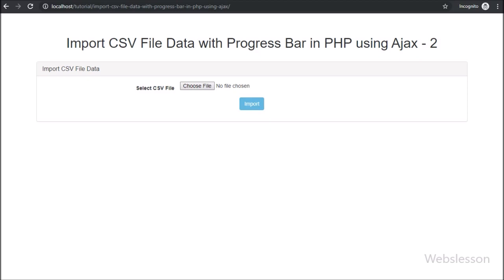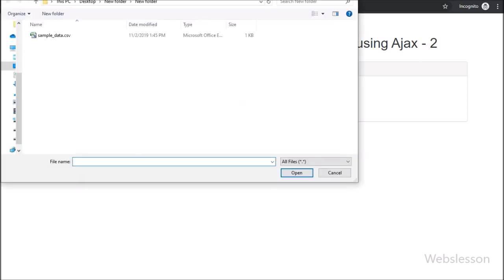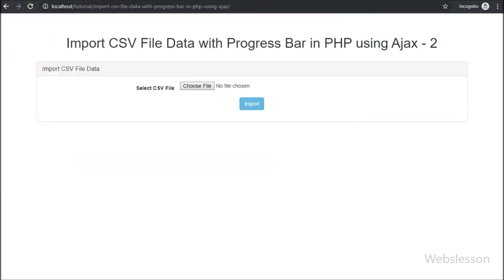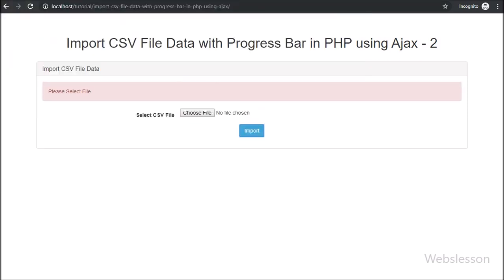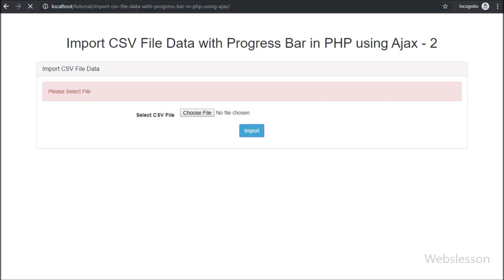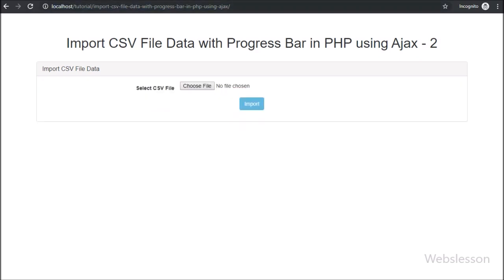Now in this part, we will read that uploaded file and import data of that uploaded CSV file into a MySQL database by using a PHP script with AJAX.